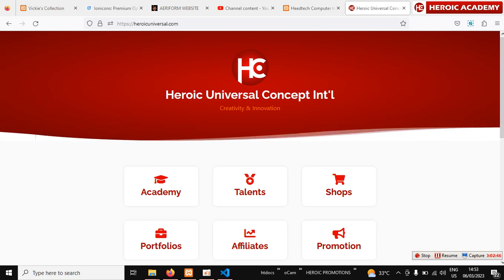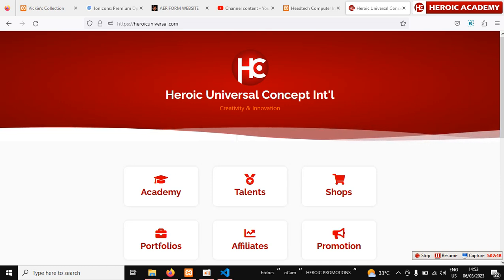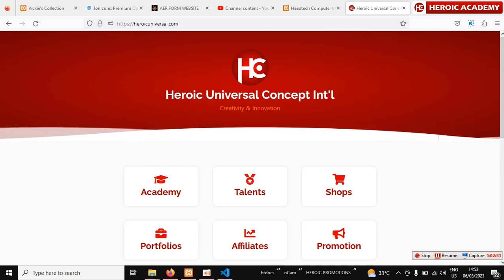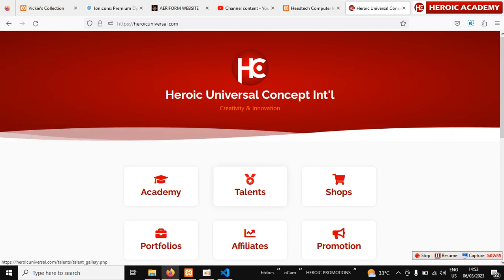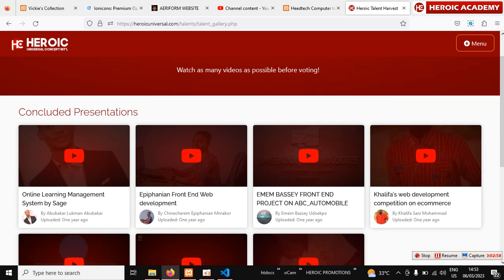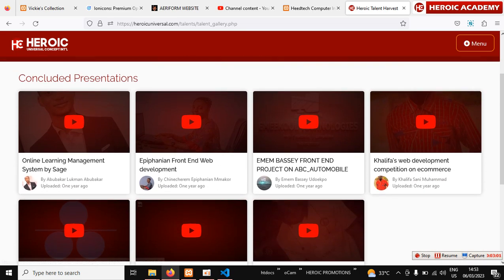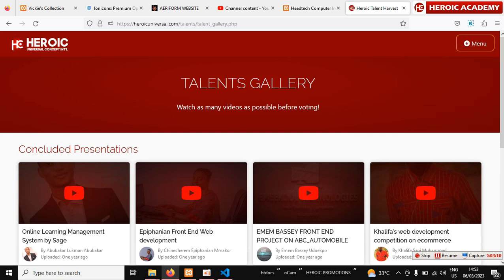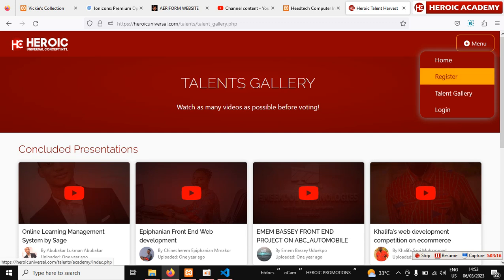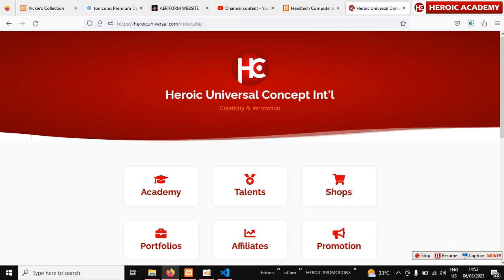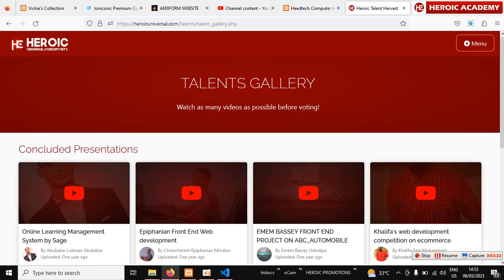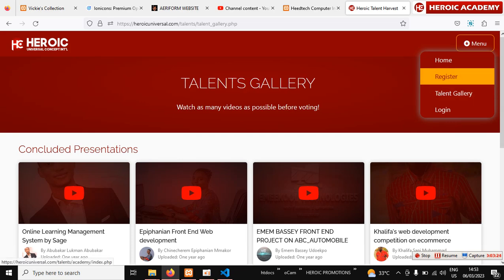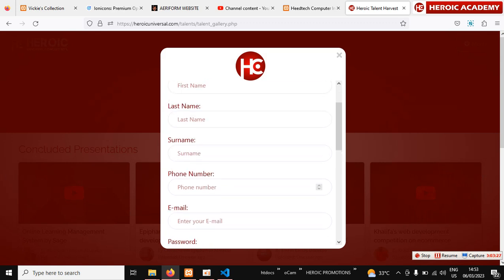The next thing you have to do is visit our academy website, heroicuniversity.com. Once you get to the site, click on 'Talents.' That will bring you to the relevant section. Then click on 'Register' to create your account, or you can navigate to the home page and register from there.